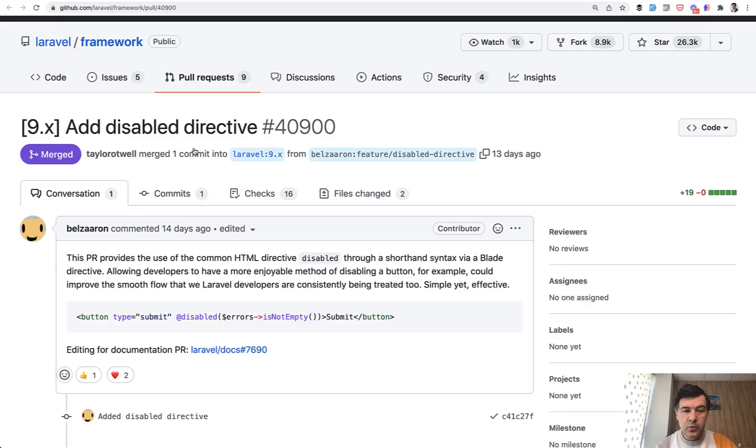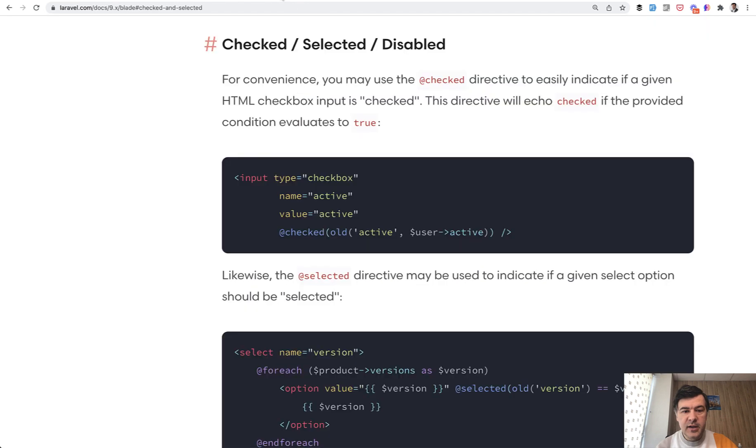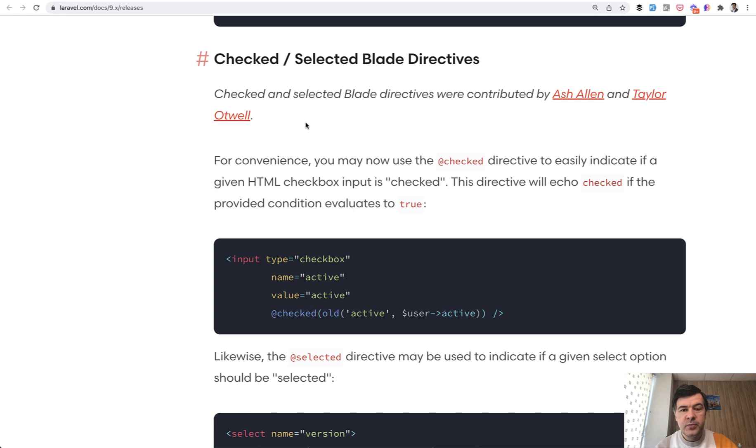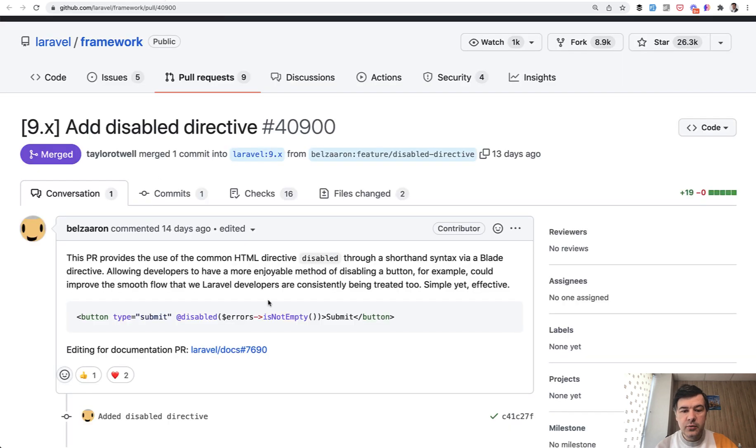And the third one, which appeared in Laravel 9.1. So those two you can find in Laravel blade documentation in the release notes here. Version 9 release contains checked and selected blade directives by Ash Allen and Taylor Otwell. And in 9.1 they released another one, disabled.